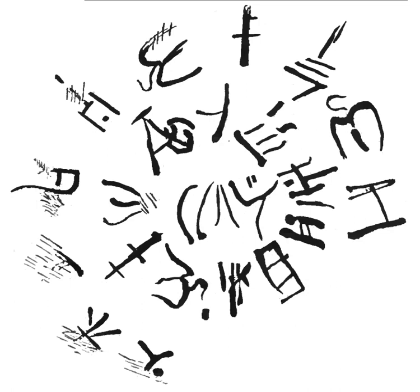Until 1973, only one Linear A tablet was known to have been found outside Crete. Since then, other locations have yielded inscriptions.